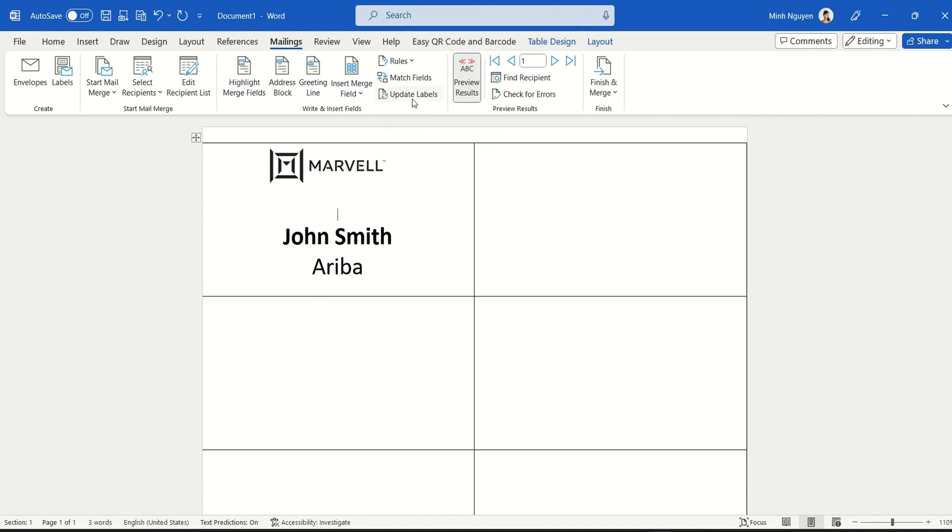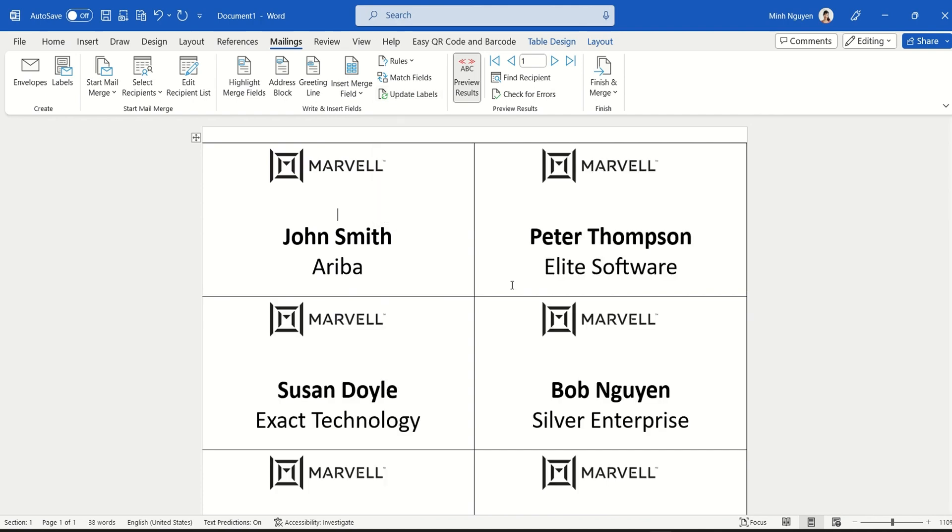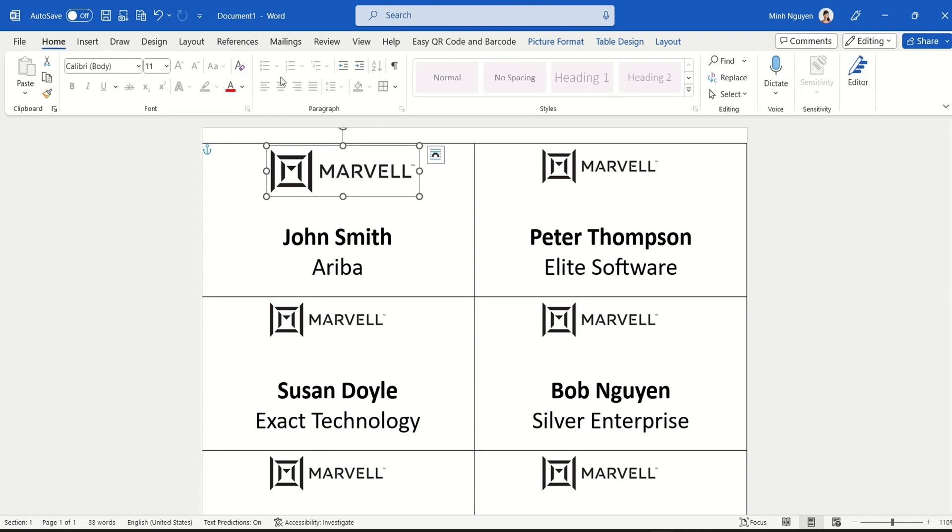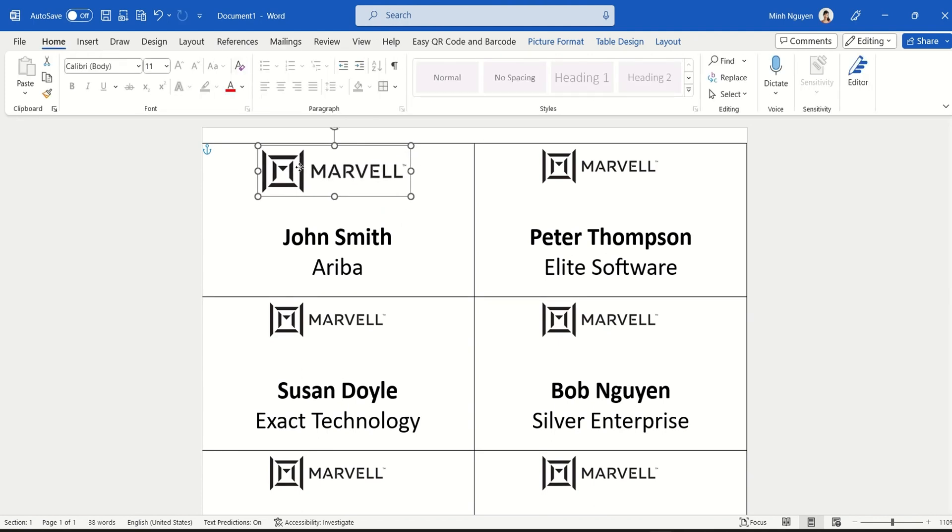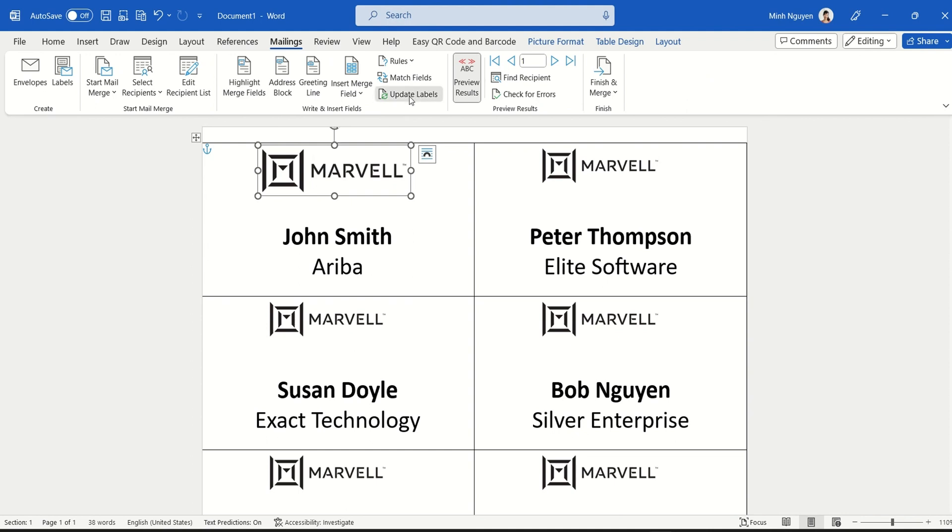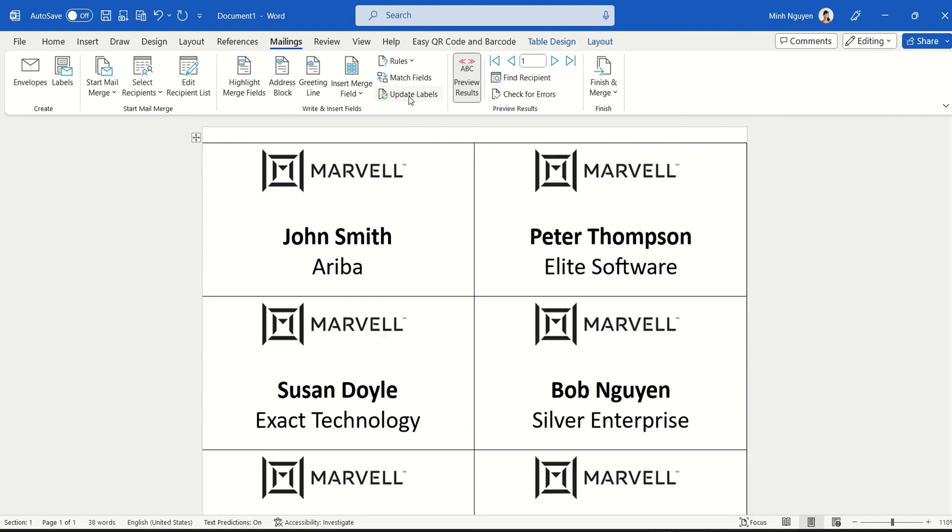The logo is a bit small, so I'm going to make it a little bit bigger and rearrange it a bit. Okay, so this looks good. Now let's go back to Mailings and Update Labels again.